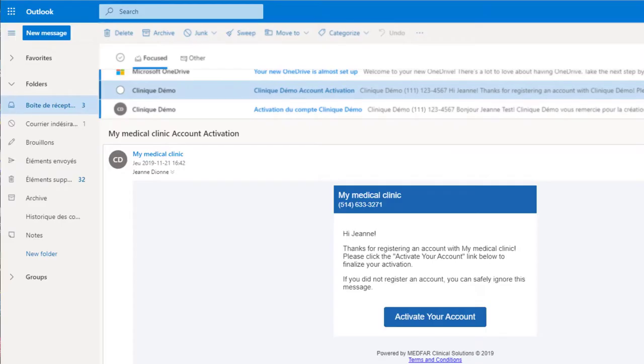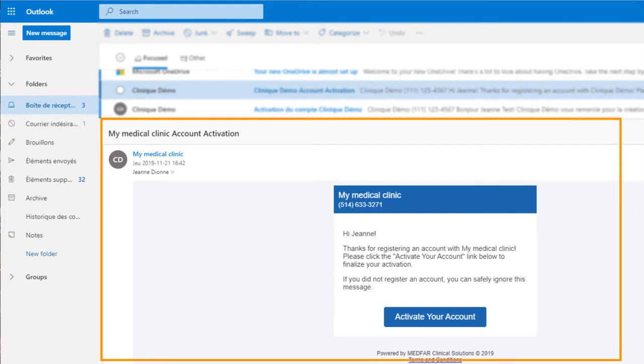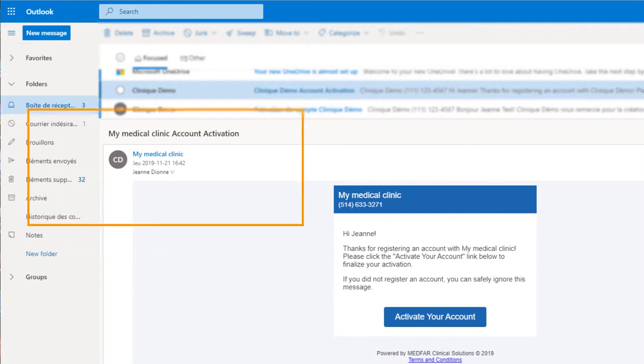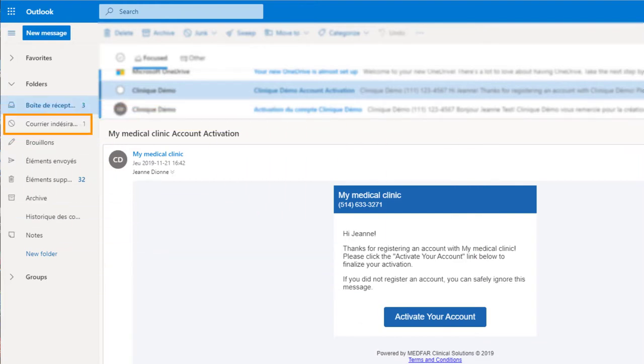In your email inbox, open the new message received from the clinic. In some cases, the message might not appear in your main inbox. Make sure to search for it in the spam folder. Click the link to activate your account.